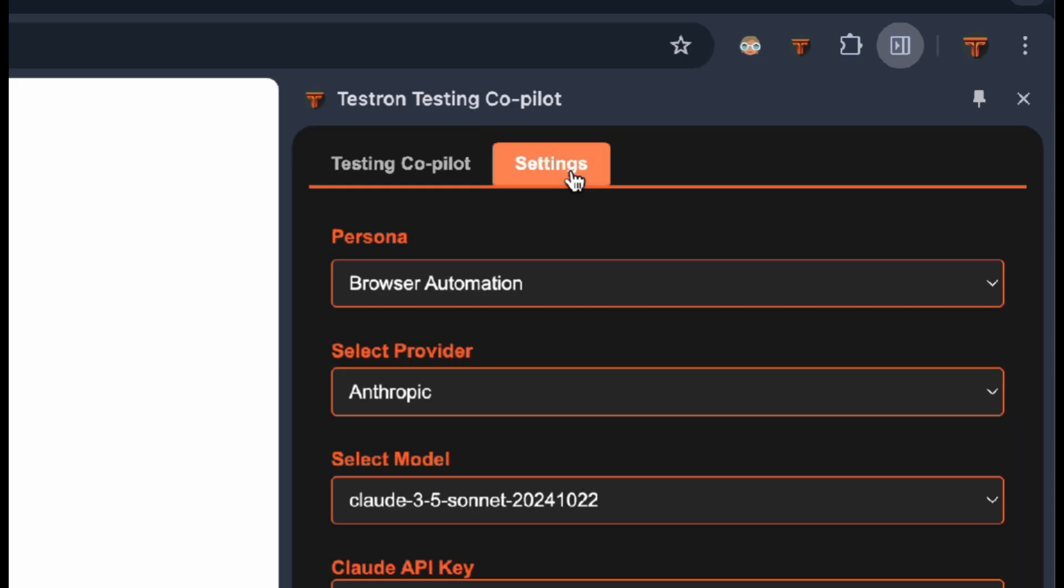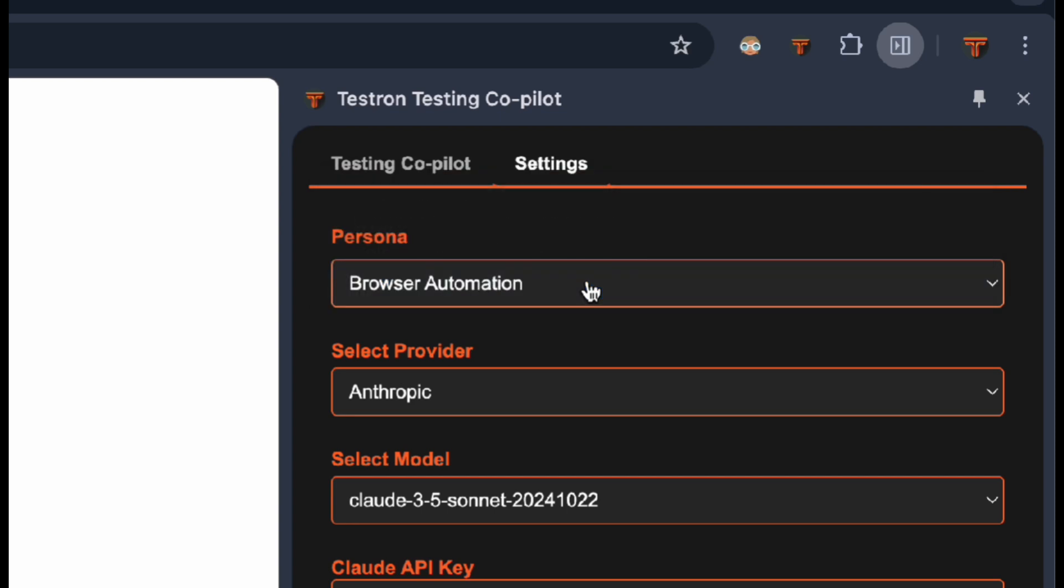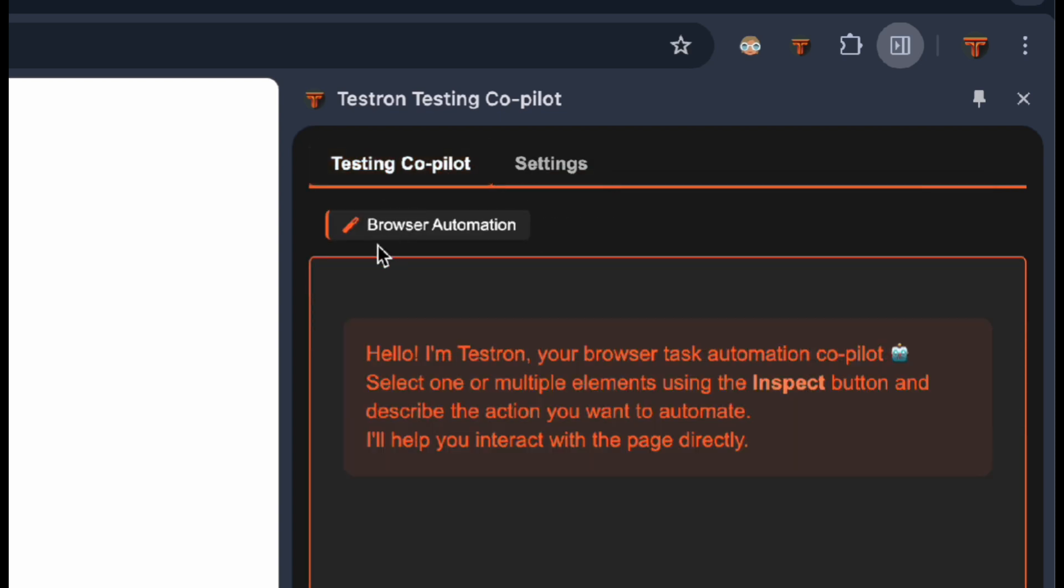First, head over to the Settings tab where you'll find our newly added Browser Automation persona. Once you select it, notice how the Copilot tab now displays this powerful new Automation mode.